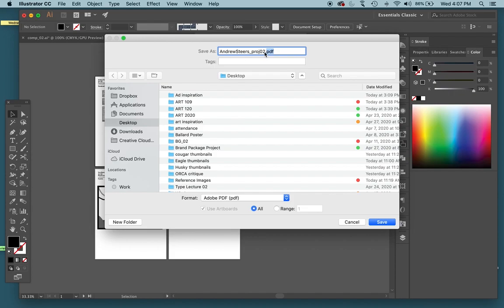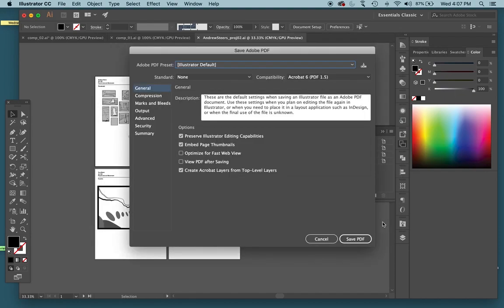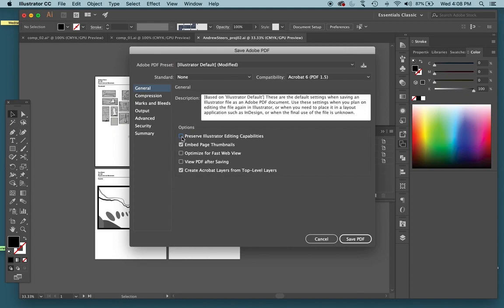So there's just a few settings in here that will hopefully make sure your colors stay accurate when you save it and make the file or the document a little bit smaller so it's easier to upload. First, this box here, preserve illustrator editing capabilities, uncheck that box. That basically says it can't be edited any longer once it's saved, nothing can get moved around or deleted or changed.